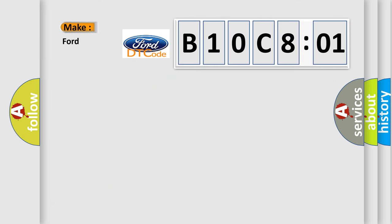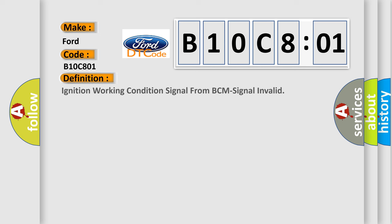So, what does the diagnostic trouble code B10C801 interpret specifically for Infinity car manufacturers? The basic definition is: ignition working condition signal from BCM signal invalid.